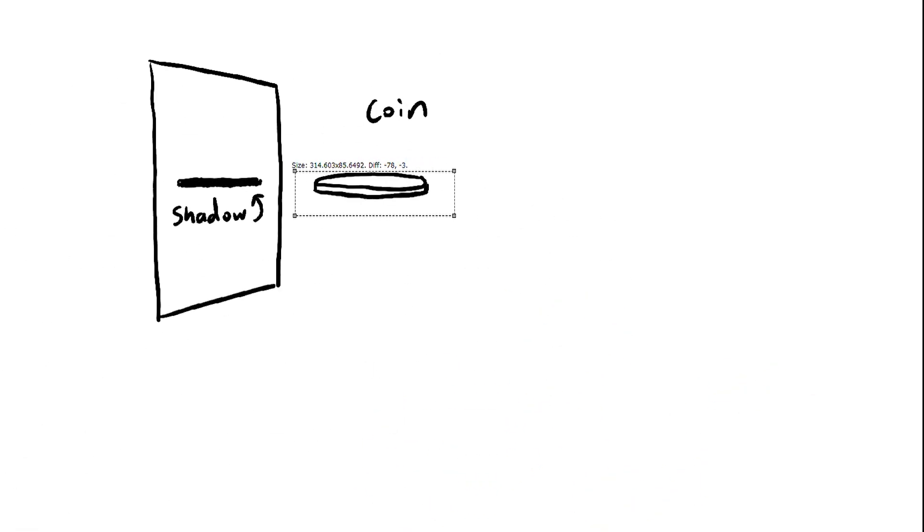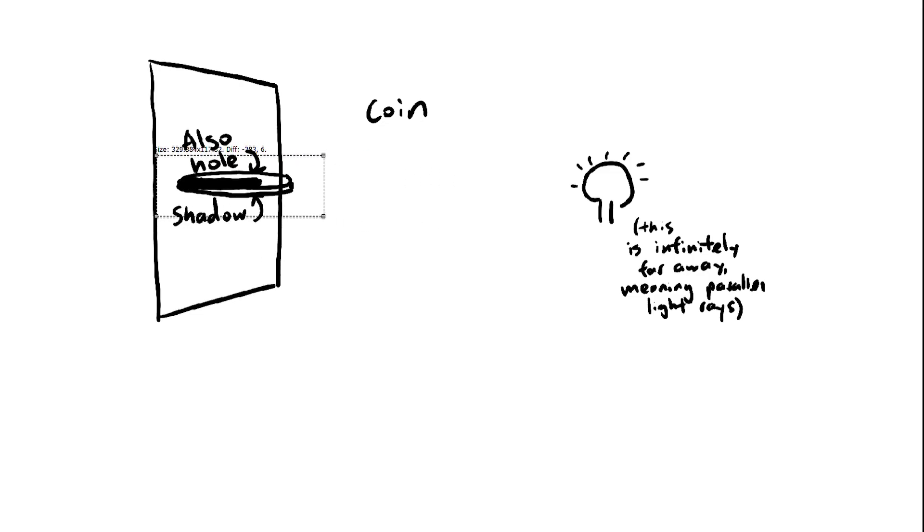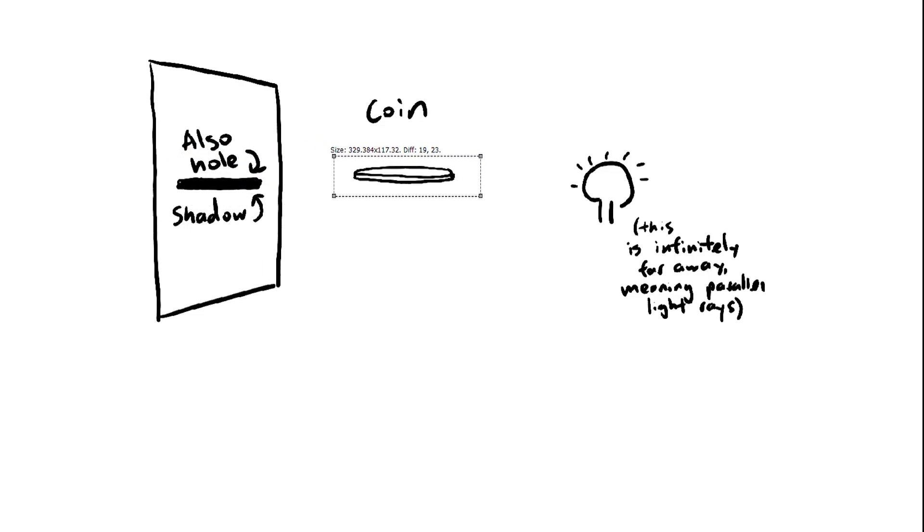The coin magic trick seems to suggest that we should find the shadow of the shape, also called the orthogonal projection. The reason the shadow is important is because that's the shape we want the hole to be. As you can see, the coin's shadow is this thin rectangle, and the hole must be that shape, otherwise the coin won't fit through.